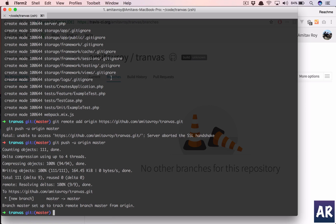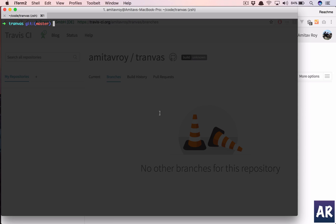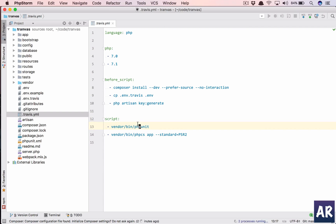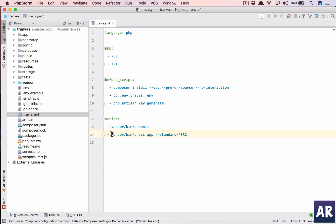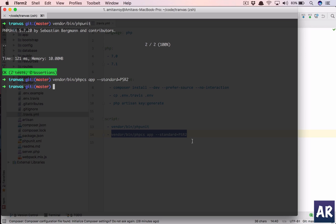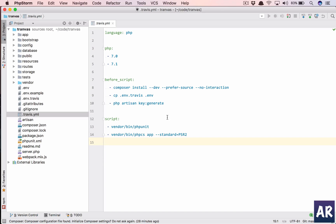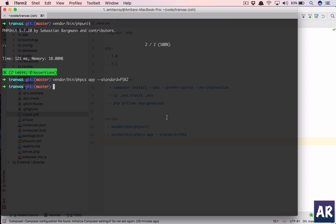We can click on it and we don't have any build histories as of now. Let's go to PHPStorm — this was the first command and that is going to pass, and even this is going to pass. So if we change anything in our code and push it again, we should be looking at a successful commit. Why don't we create a model for events — php artisan make:model with the migration, Event.